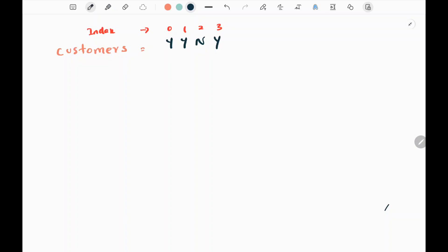In this problem we are given a customer's input which is a string containing Y and N. Here Y represents when a customer comes to the shop, and N represents when the customer doesn't come to the shop. The index represents the hour at which the customer enters the shop or there was no customer at that particular hour. So at the zeroth index — the zeroth hour — a customer has entered, whereas in the second hour there is no customer in the shop.